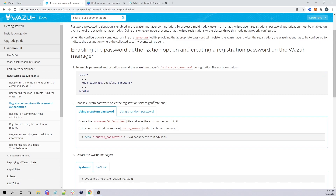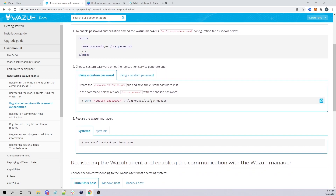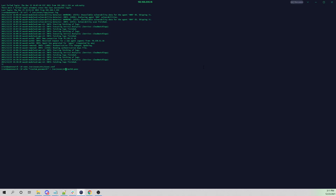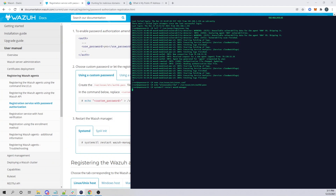We'll also need to store our password within the authd.pass file. We can use an echo command to put a string in here which will also create this file. I'll paste that command and set my password to 'please subscribe'. Then I'll restart our Wazuh manager. Now let's try, without password verification coming from the agent, to do the registration process again — we should see our Wazuh manager deny the request.